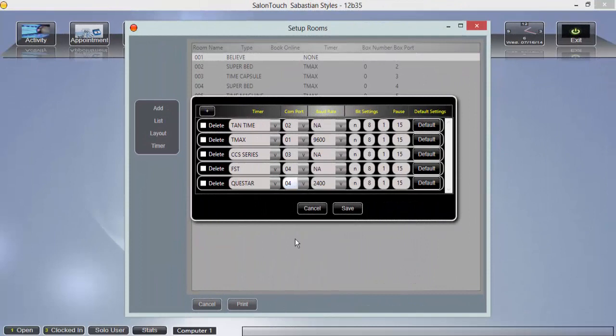Baud rate, bit setting, and pause will be added automatically using the default hardware values. Click save.